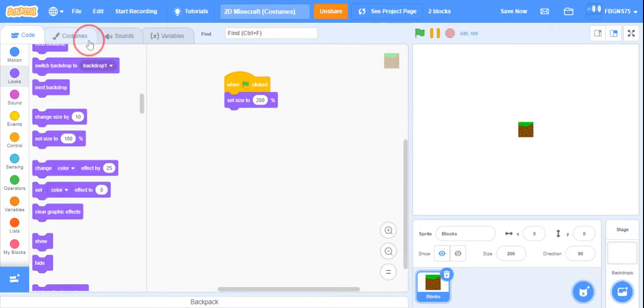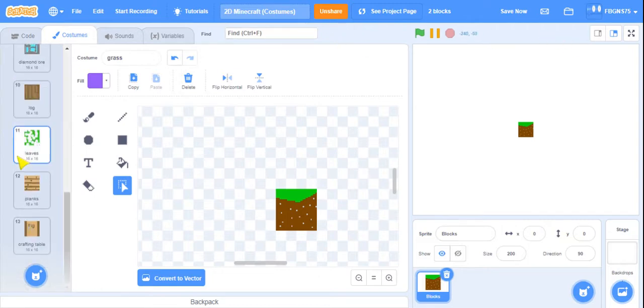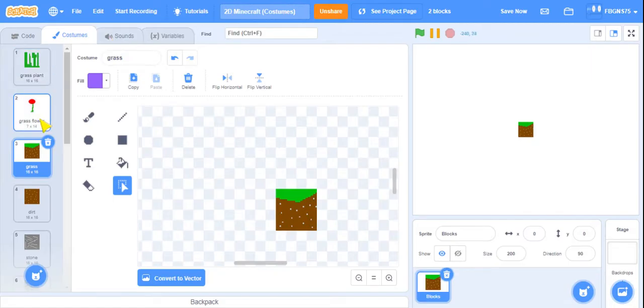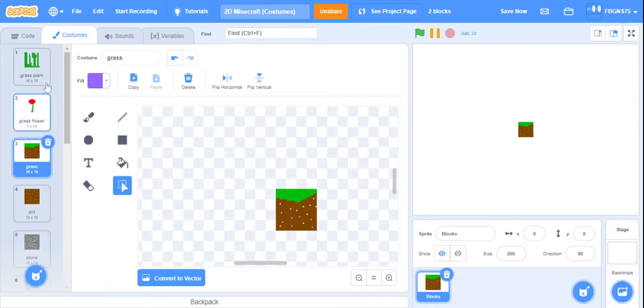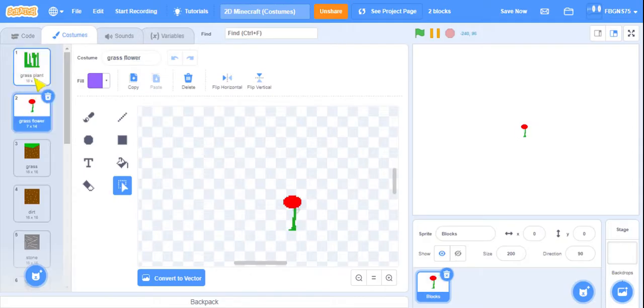Click into the costumes tab. If you've remixed my project, you're fine for this way. But if you decide to make your own costumes, please make sure all the costumes are 16 by 16, except the plants. You can make them any size.